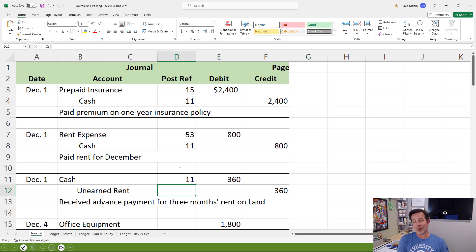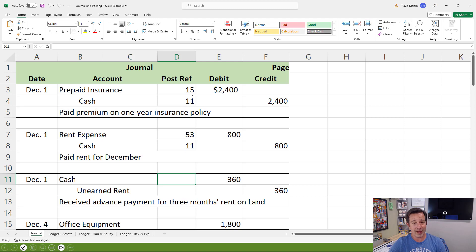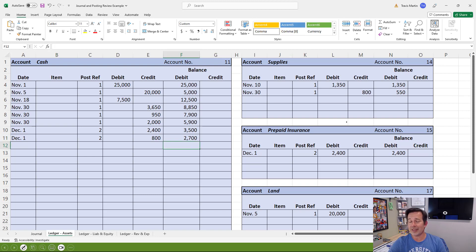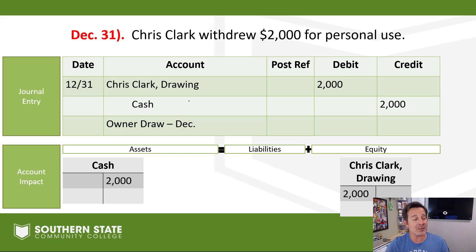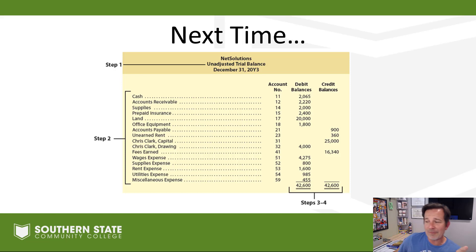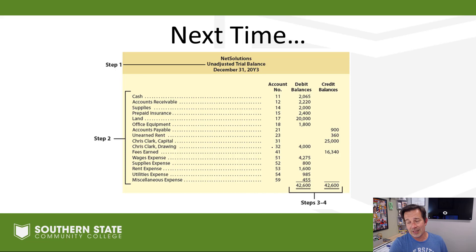What I'd like you to do is go through and post all the remaining entries — I've done the first two for you. Go ahead and post all the others, practice getting your account balances calculated, and get everything in there. I'll post a key or solution on Canvas so you can go back and check your work. Our next step is making what we call an unadjusted trial balance: we take all the final balances on the ledger accounts and put them into a trial balance to make sure our accounting system is in balance. That's our next video — it won't be a half-hour long.